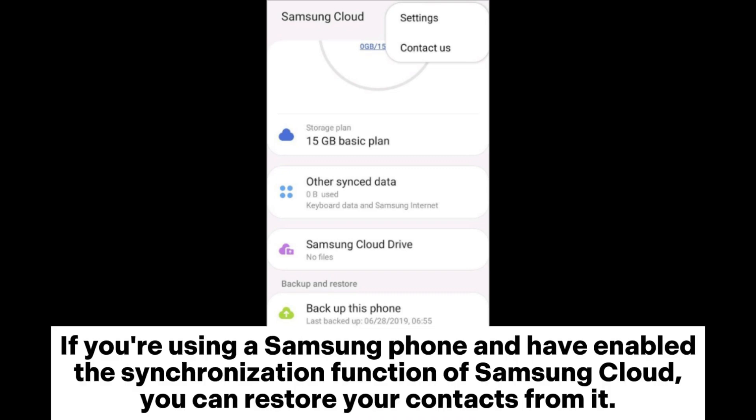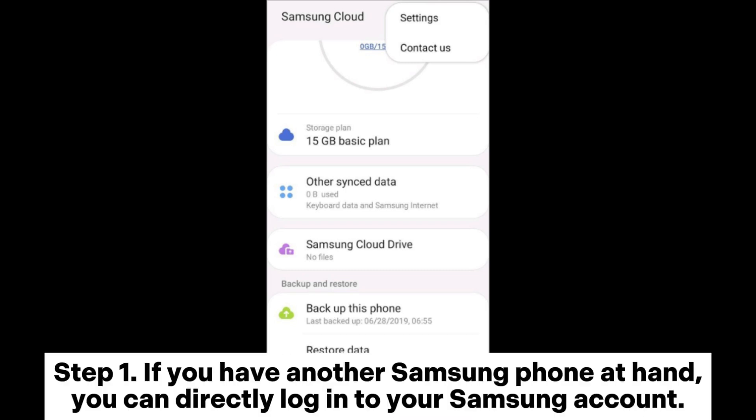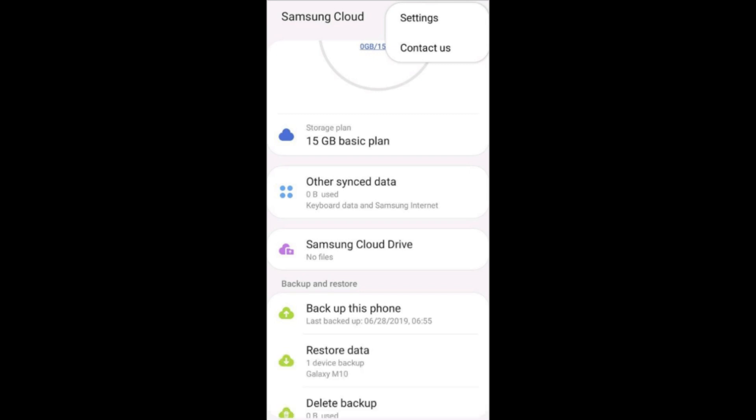Part 2: How to get contacts from a broken phone via Samsung Cloud. For Samsung users, if you have enabled the synchronization function of Samsung Cloud, you can restore your contacts from it. Step 1: If you have another Samsung phone at hand, you can directly log into your Samsung account.